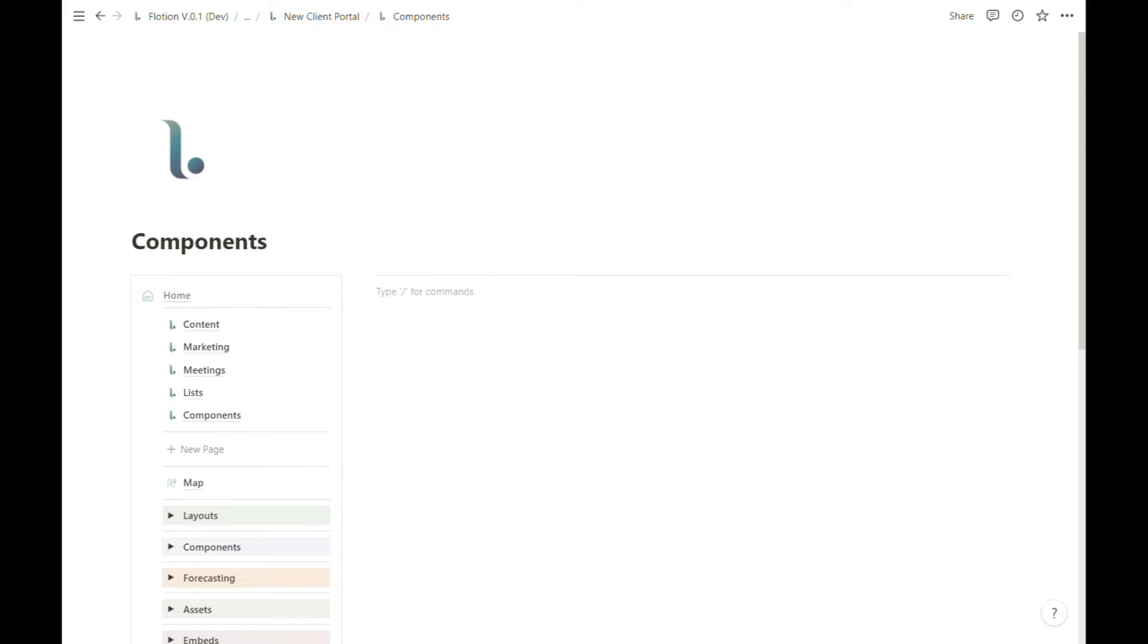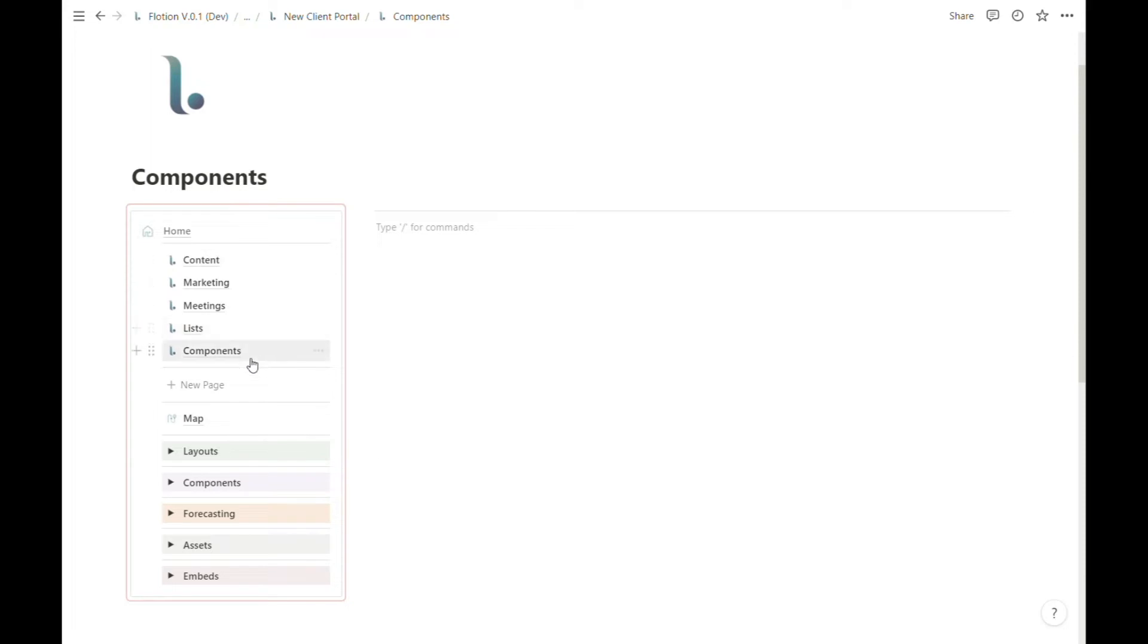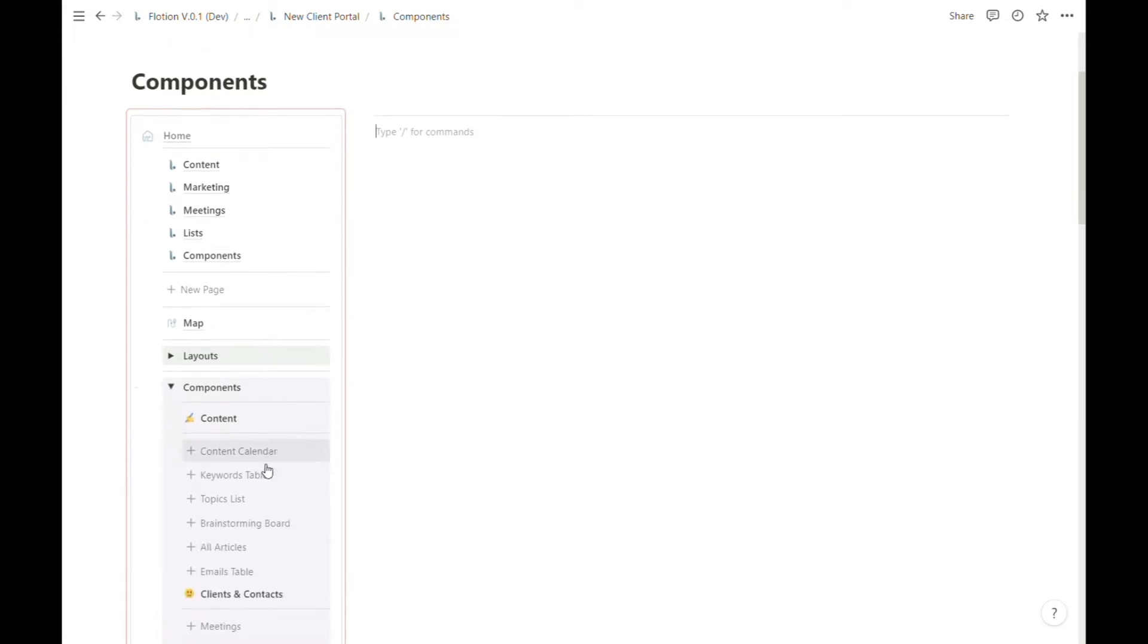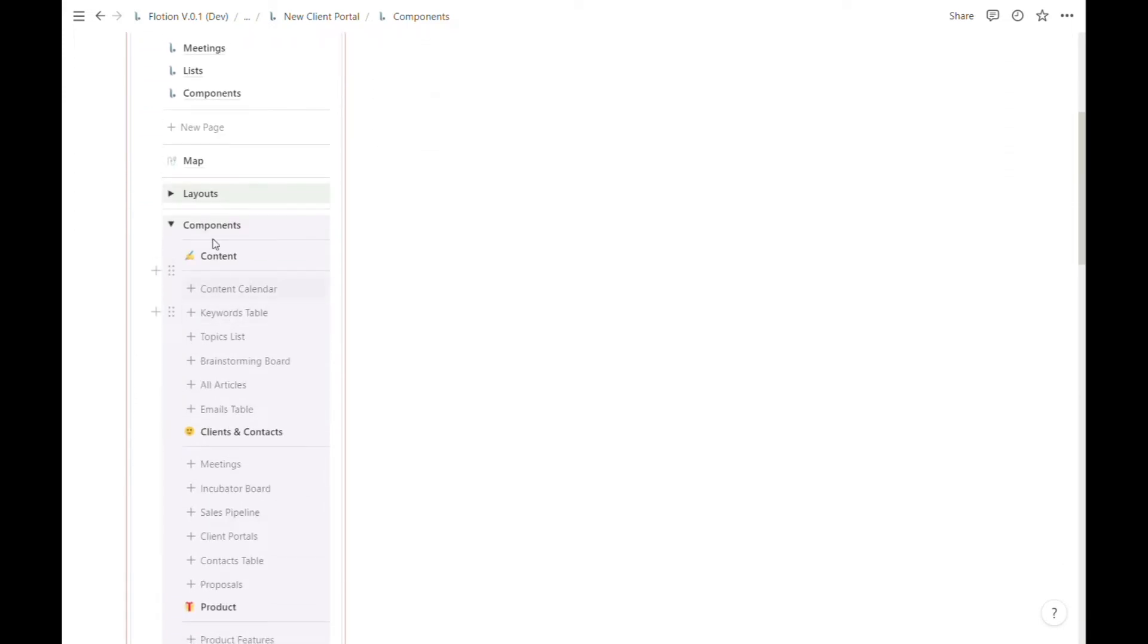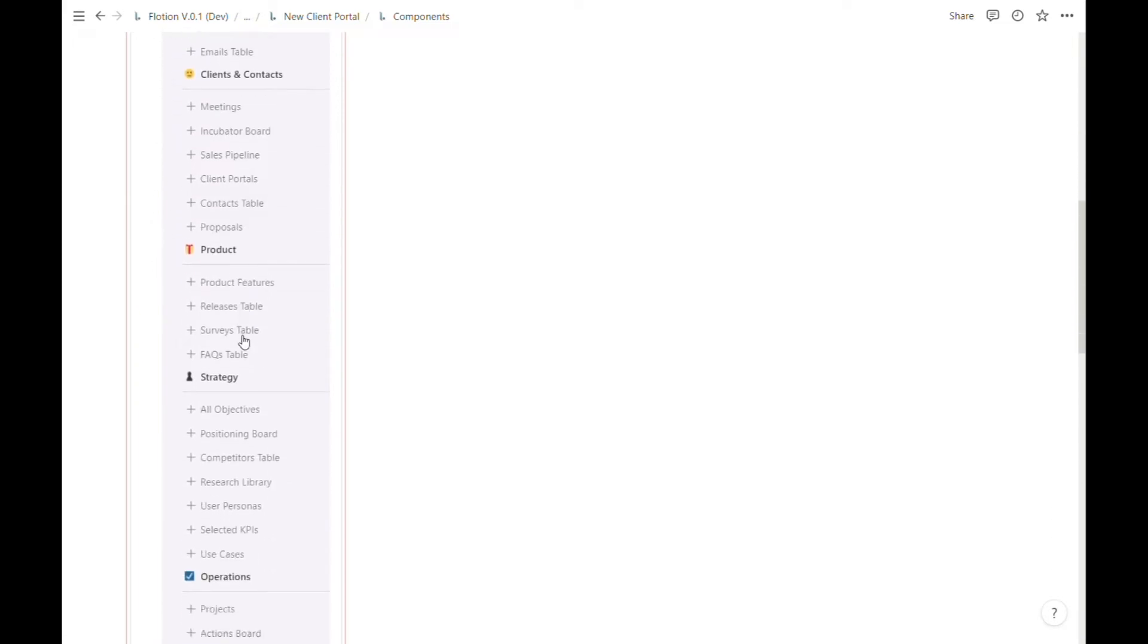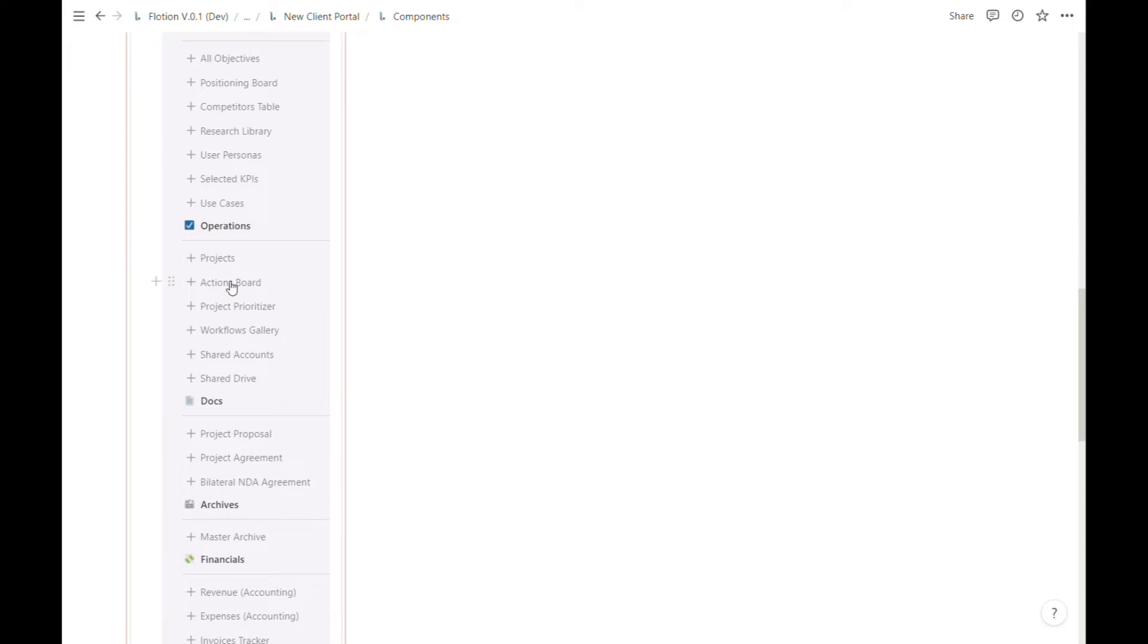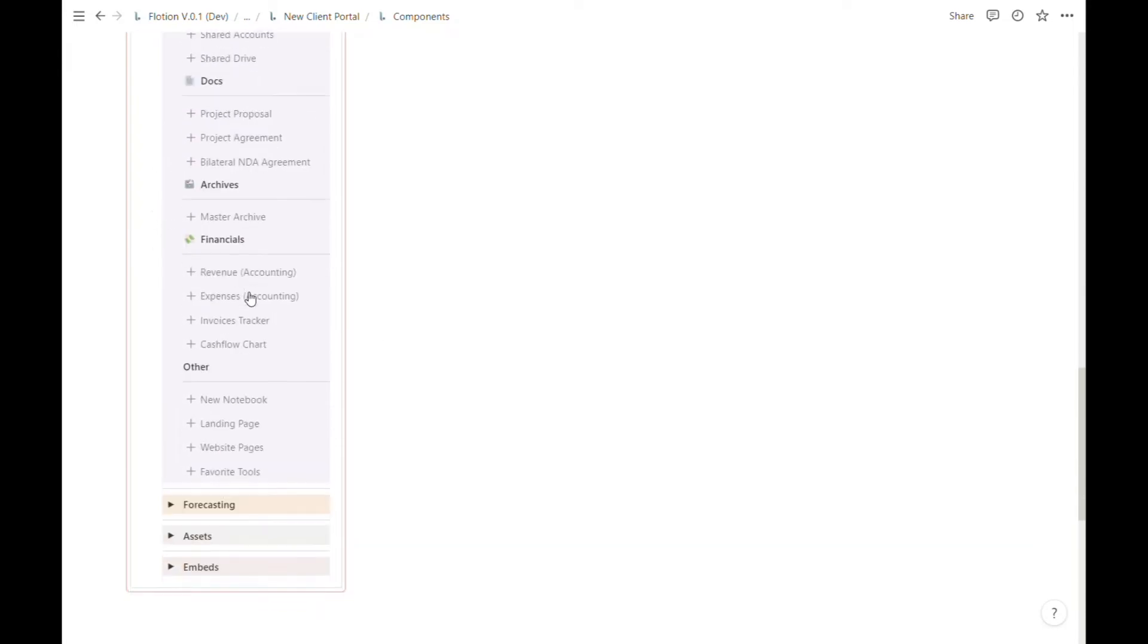The first step is to locate the components toggle list inside the Flotion menu and editor. The purple toggle list holds all the components in our workspace. This menu is divided into categories: content, client and contacts, product, strategy, operations, docs, archives, financials, and other.